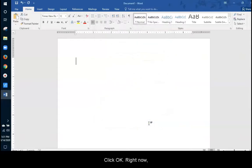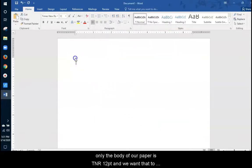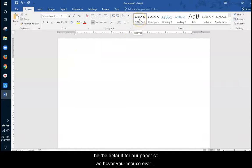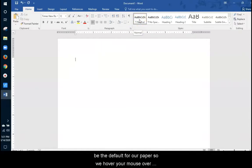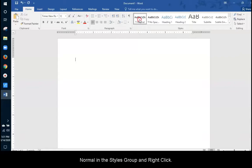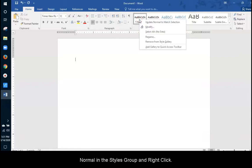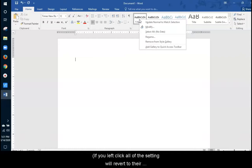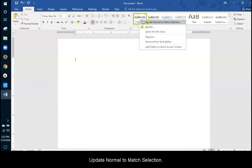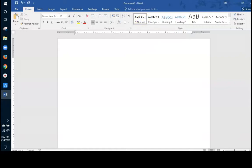Right now, only the body of our paper is Times New Roman 12 point and we want that to be the default for our entire paper. So we hover the mouse over Normal in the Styles group and right click. If we left click, all of the settings that we just made will revert to the default and we will have to start all over again with font, font size and spacing. So make sure that you right click. Select Update Normal to match selection.